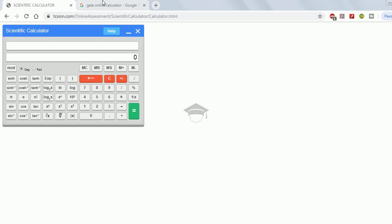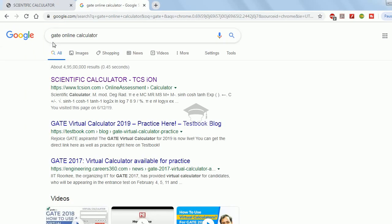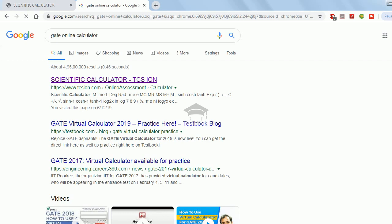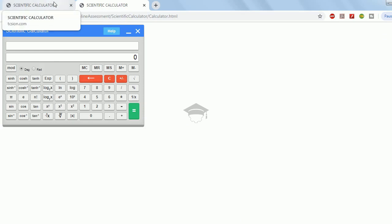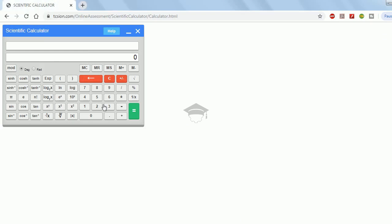In Google, directly type in 'GATE online calculator' and click search. Click the first link that appears — it will open in the same window. Let us see how it works.